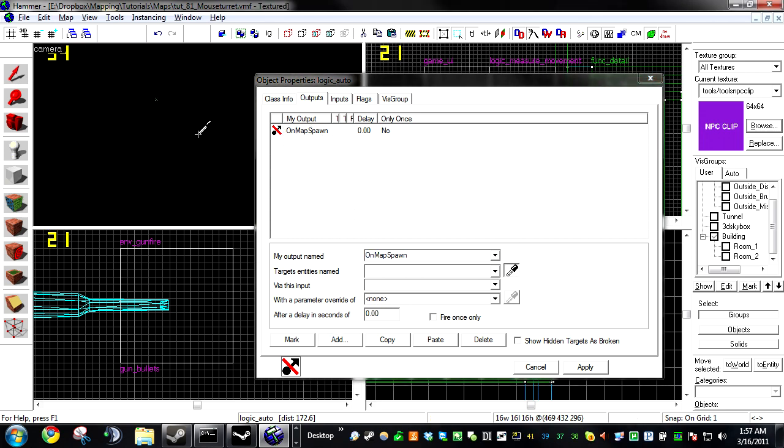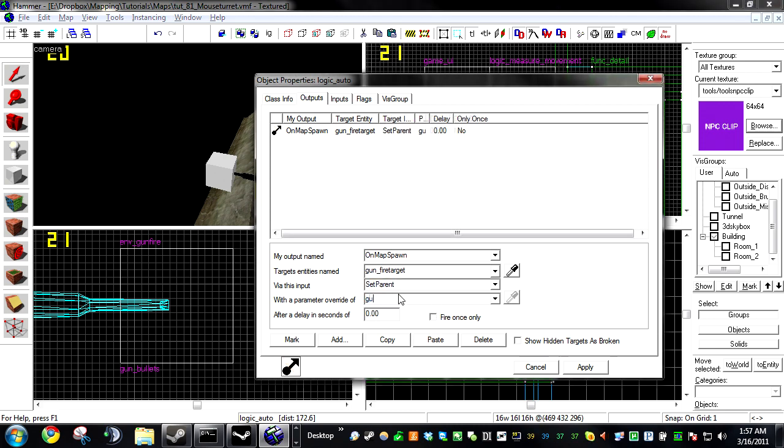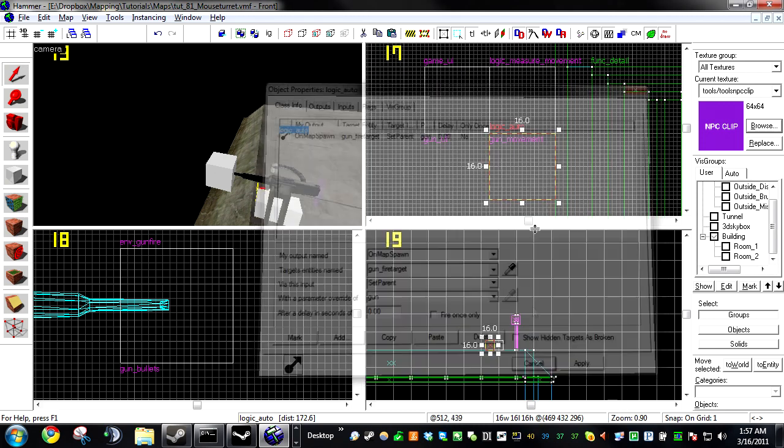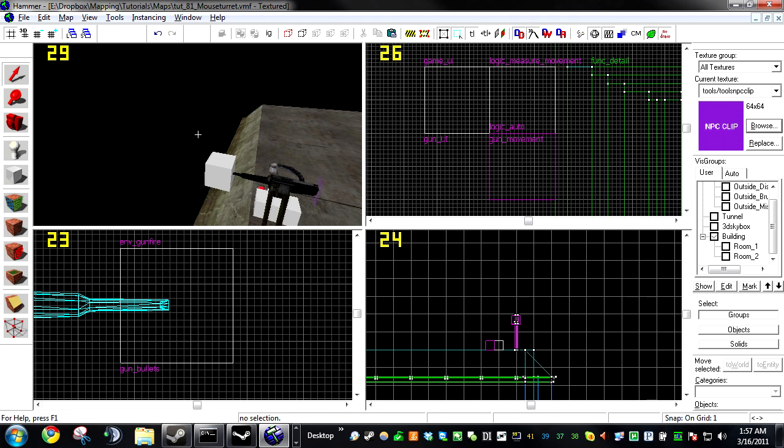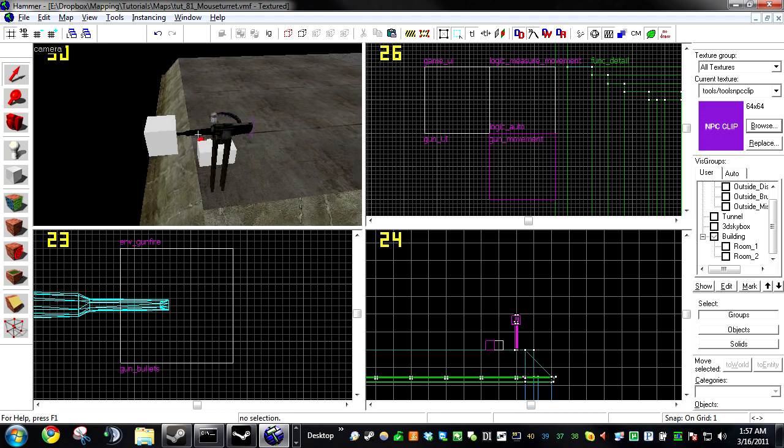Click Add, On Map Spawn, our Info Target that we got over there, Set Parent, Gun. We just need to manually set the parent every round because Info Targets are weird in the way that they parent. So yay, workaround.